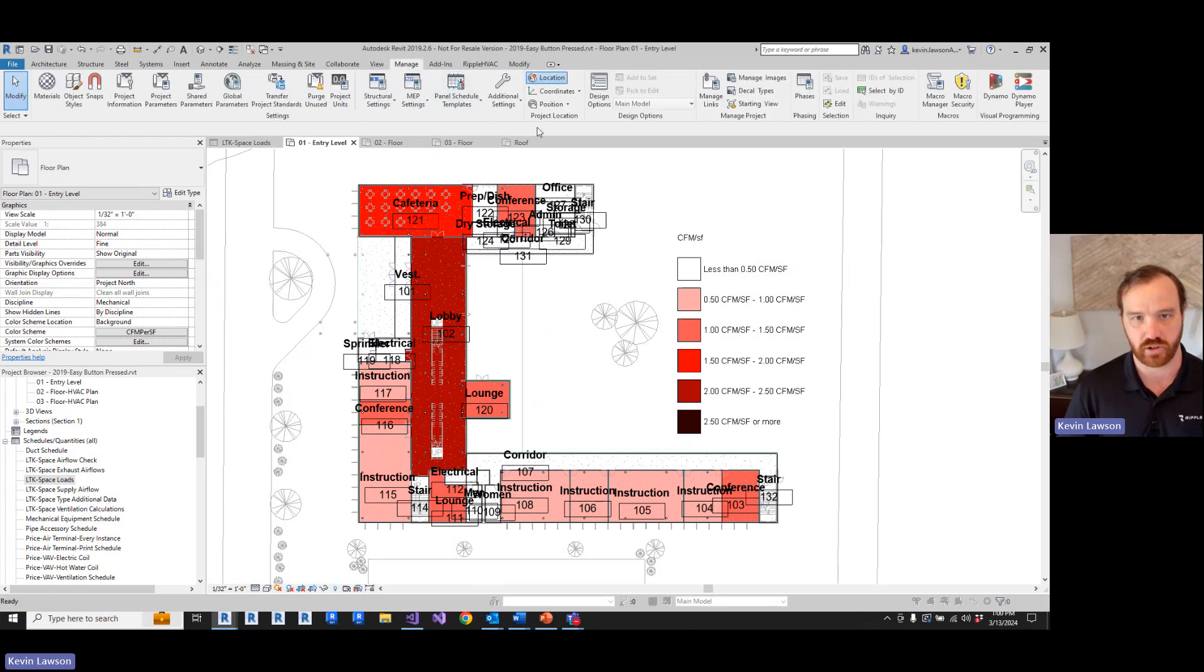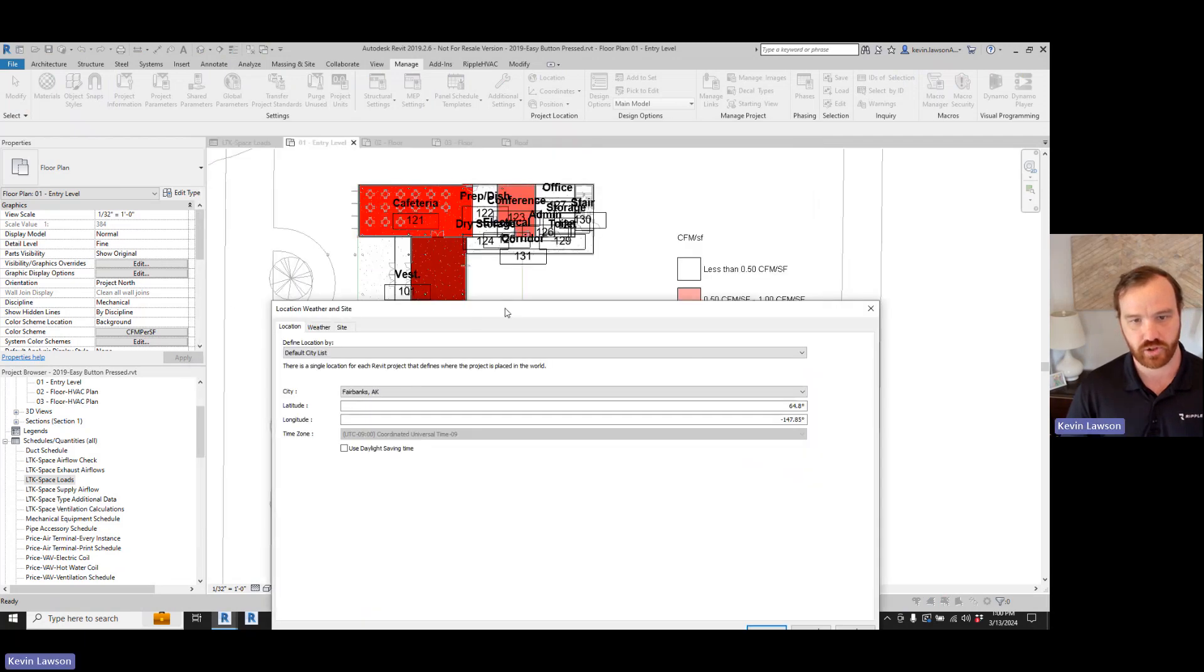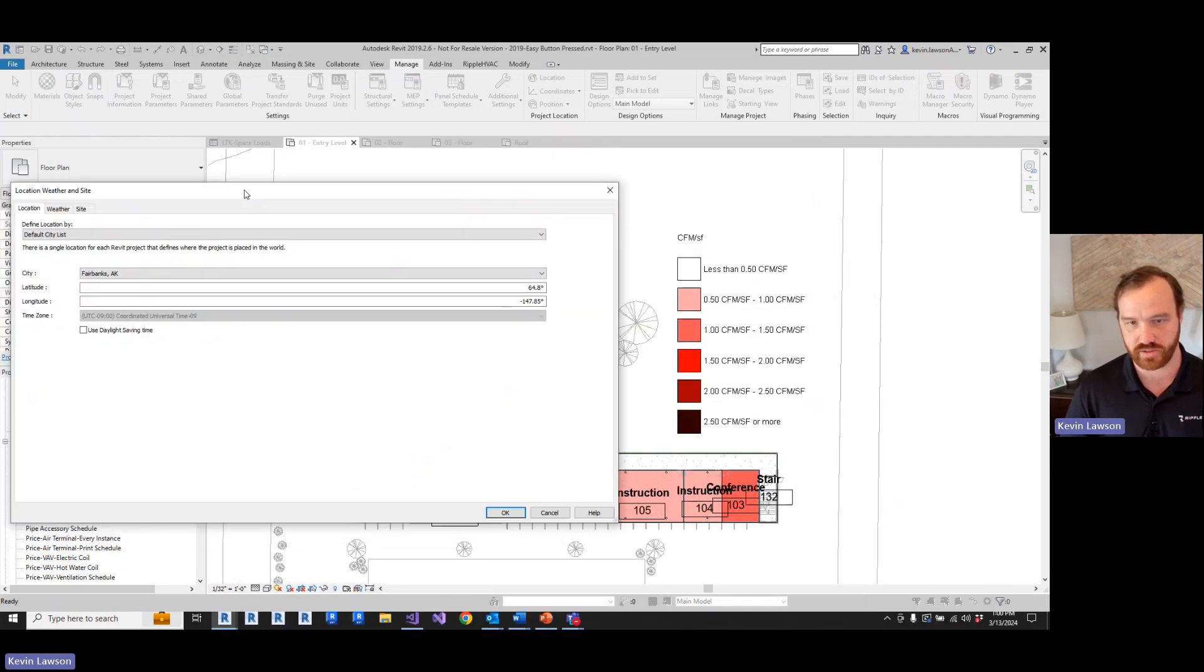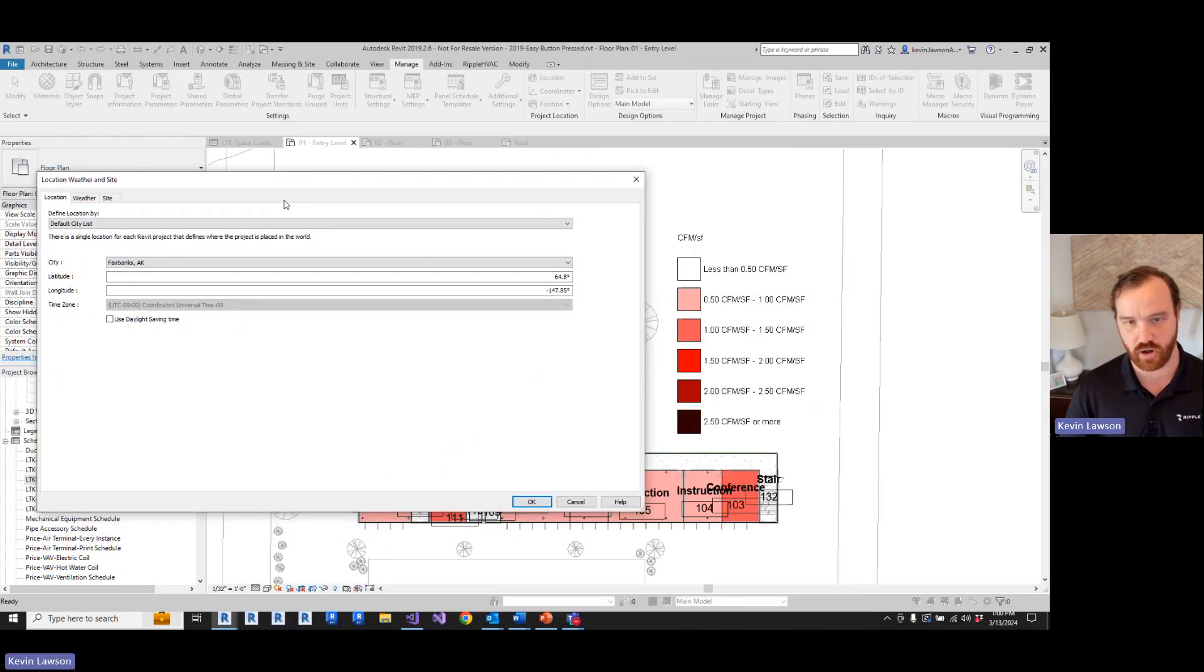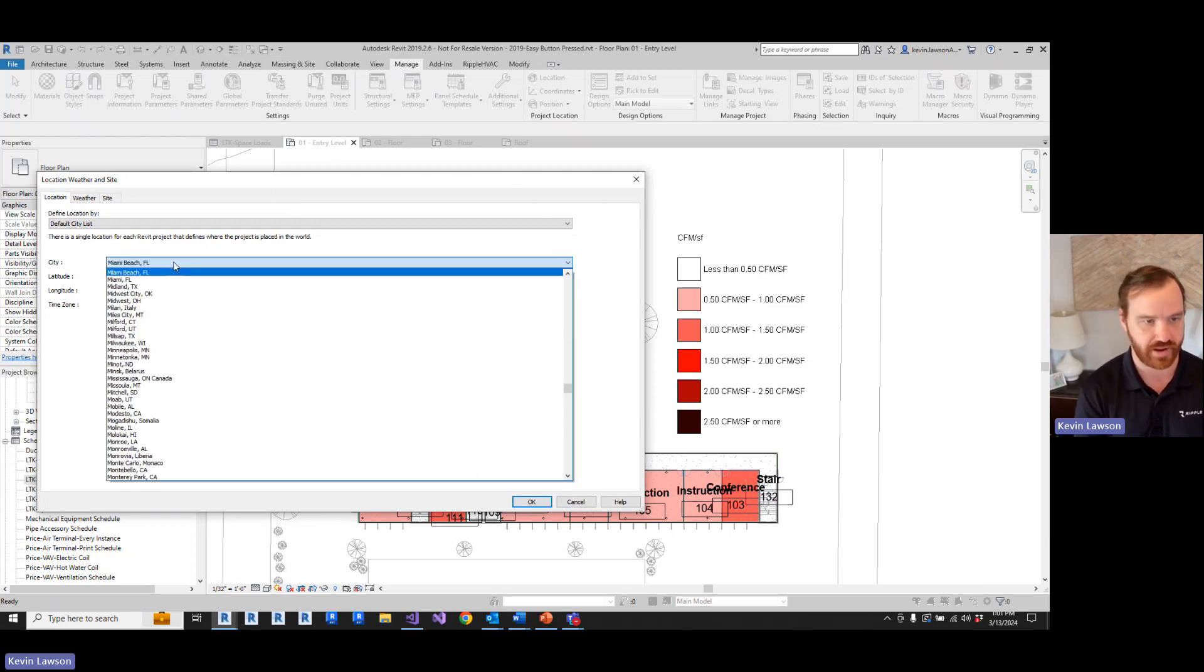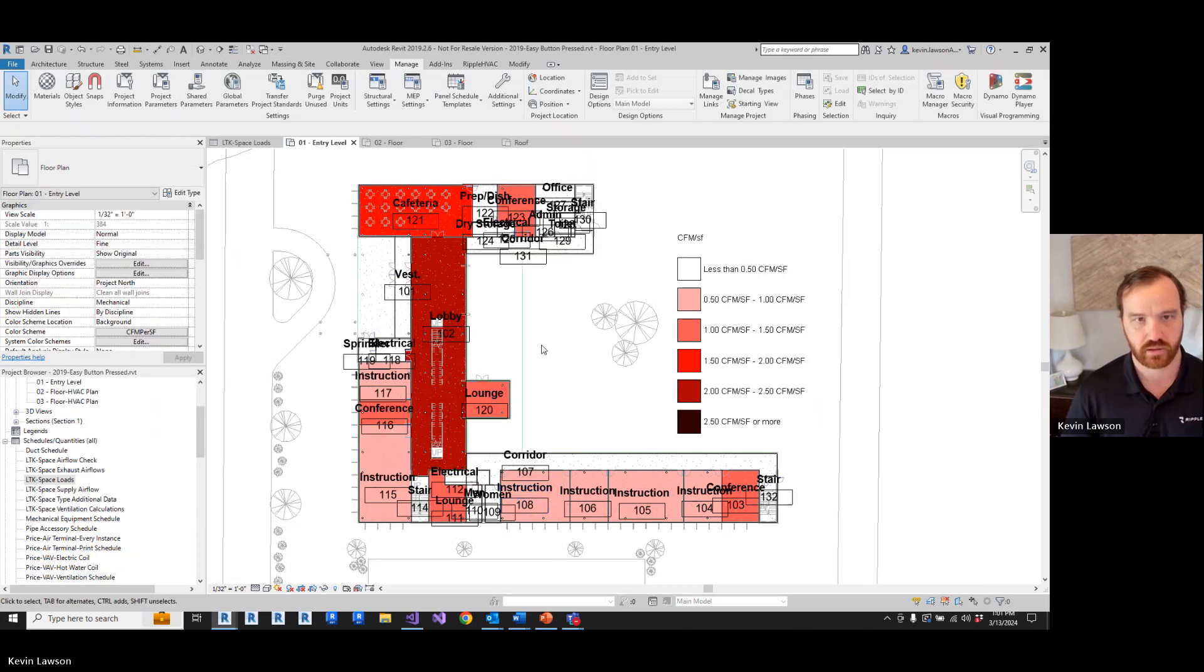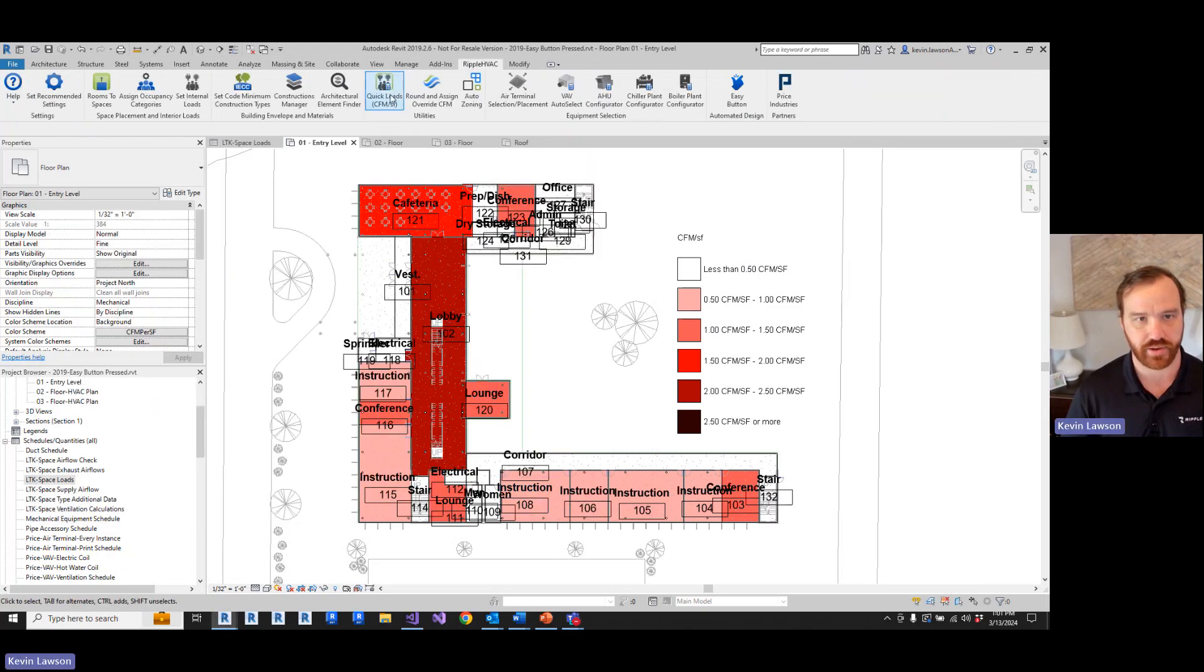Now let's change the location of this project and see how it changes. So we'll go to manage location. That was the default airflow for Fairbanks, Alaska, which is zone eight. Now let's go to Miami.